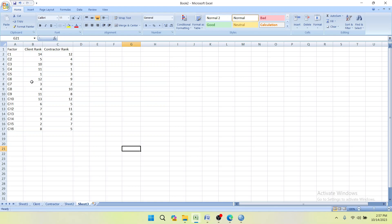For finding the correlation between respondents, you first have to arrange the ranks in a specific order. In the first column write the rank of one respondent, and in another column write the rank of the other respondent for the same factor — that is challenges or opportunities. In my case the factor is challenges.